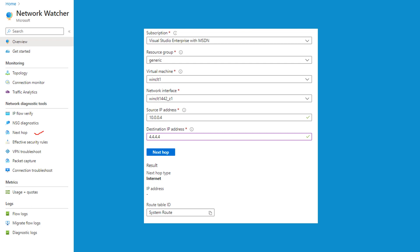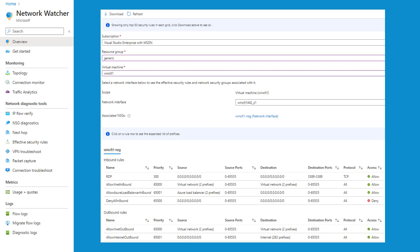Next hop determines the next hop for a packet leaving a VM, which is very useful for verifying routing configuration in your IaaS deployment. For example, with a Windows VM in resource group 'generic' and source IP 10.0.0.4, checking the next hop to an external address shows next hop type as 'Internet,' which is correct. For effective security rules, you can download the effective security rules and the NSG associated with your resource by choosing your subscription, resource group, and virtual machine — it returns the associated NSG and allows you to download all details.